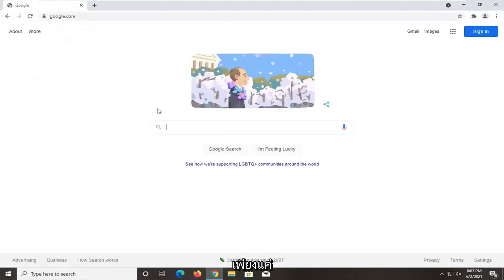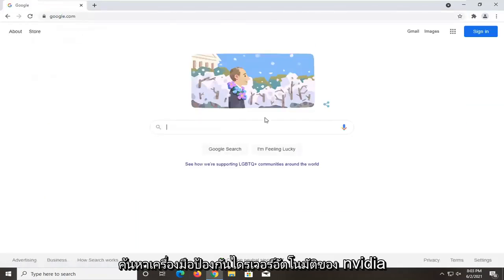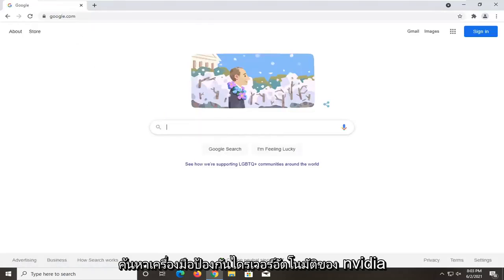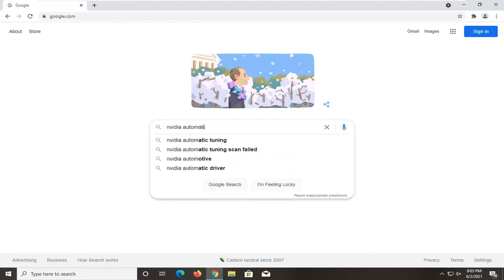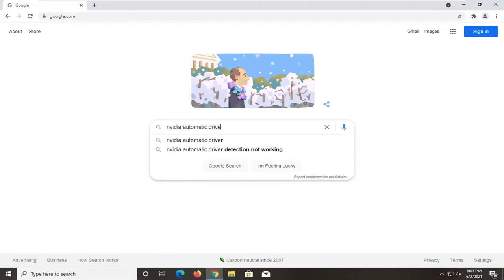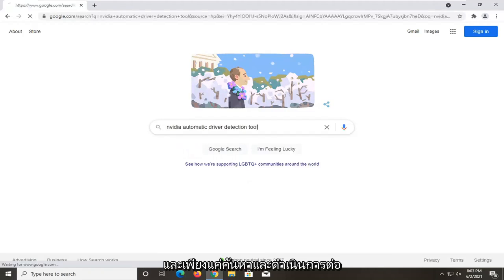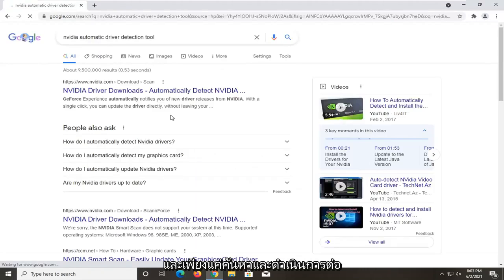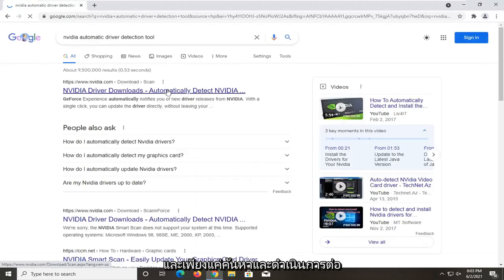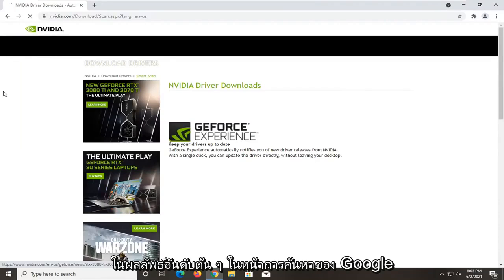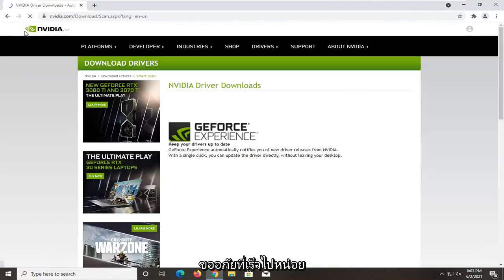You want to search up the NVIDIA automatic driver detection tool and just search for it. Go ahead and click on that. It should be one of the top results on the Google search page.